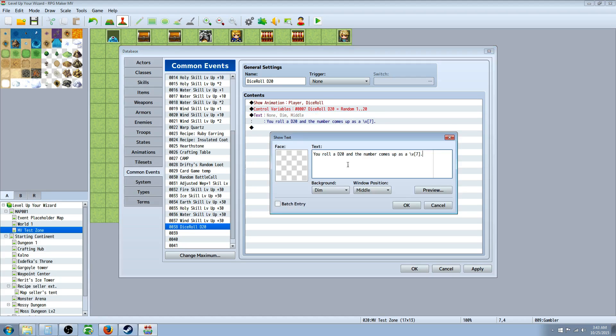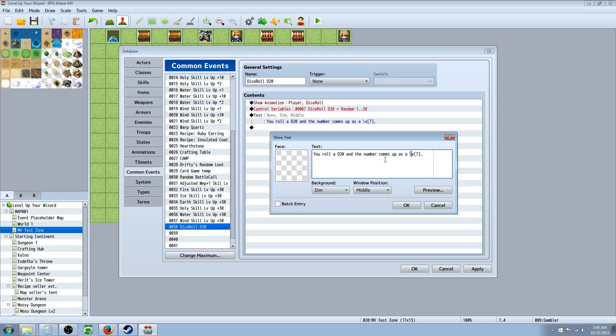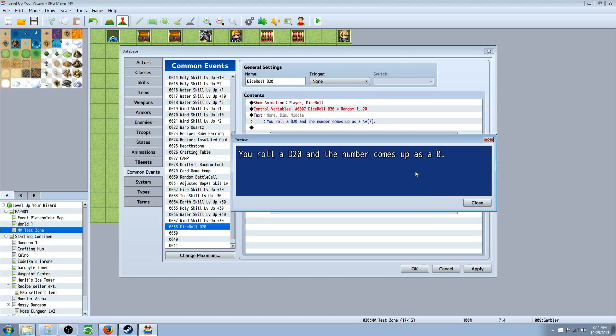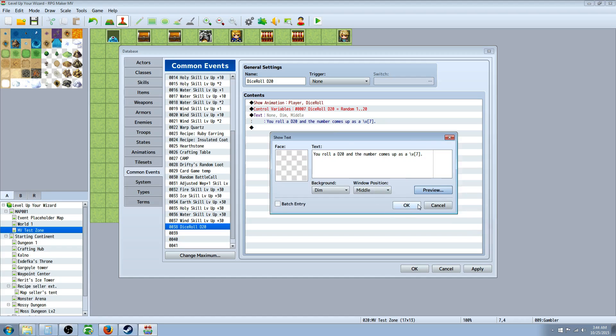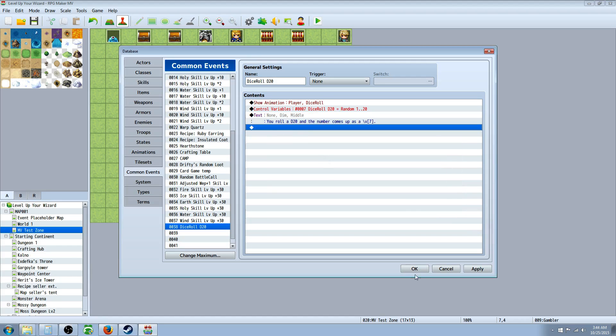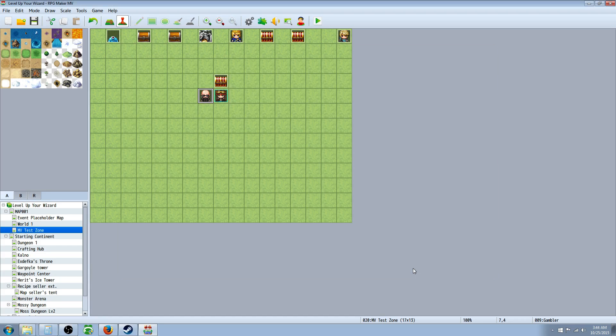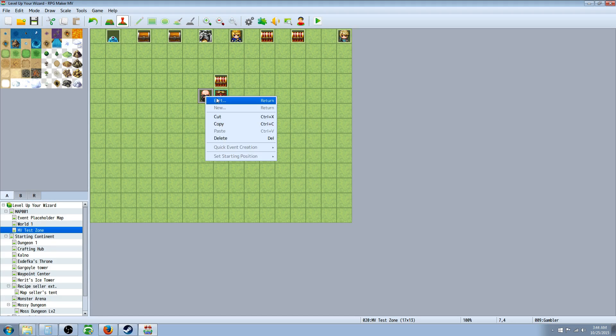Then you're going to show a text. And in the text, you're going to say you roll a D20 and the number comes up as a slash V7. Well, when we control this variable, I can see right here that it's using the space of 7 for the variables. So how you use the show text function to show a variable, it's really easy. You just do a slash like this, and I believe that's the forward slash, and then you do the V for variable, and then in a bracket, you put the number of the variable you want to show. So if we were to preview this, you see you roll a D20 and the number comes up as 0, and it's showing 0, not slash V7, because all variables are set to 0 by default. So then after you've done that, you're done. That's the whole common event. So then we're going to create a new event. That's how you make a dice roll, and that's the end of that.